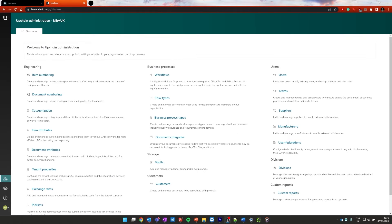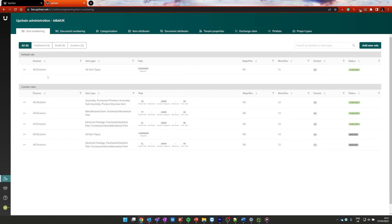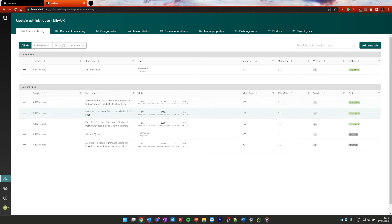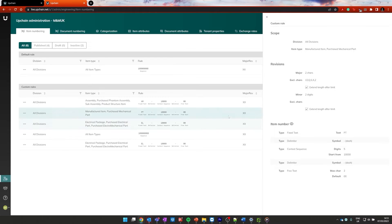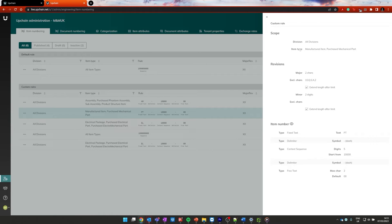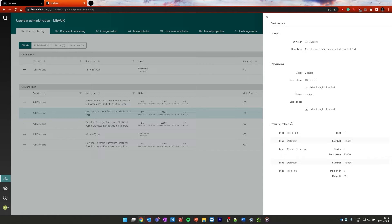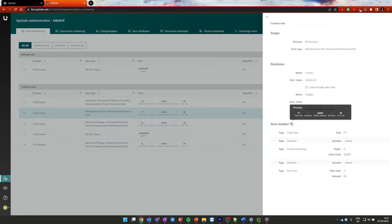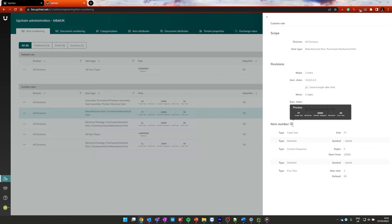Back in our administration area, we can go ahead and click on item numbering, and then there you can see I have a number of item rules already created. Let's have a look at one of these just so we can see exactly what's going on. You can see that it is applying to all divisions. The item type is set to manufactured item, purchased mechanical part. It's then got how the revisions are controlled, major with two characters, minor with two digits, and then there's a list of excluded characters for the revisions. And then it has a bit of a preview of this particular one. You can see it's going to have PT for the first one, meaning it's a part, dash, it's got a context sequence, it's aware of the context to make sure that it's then unique.